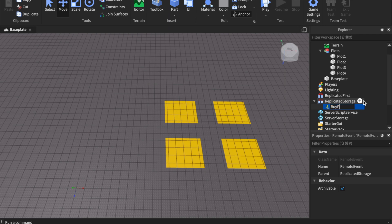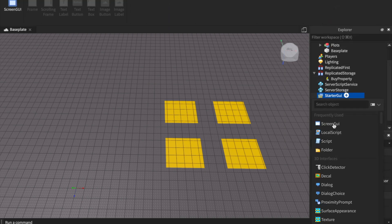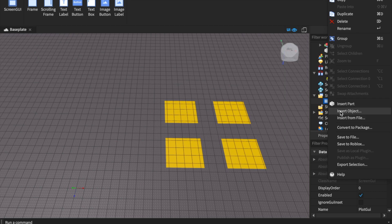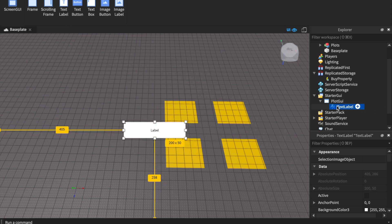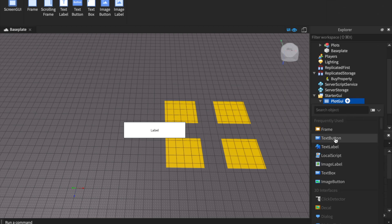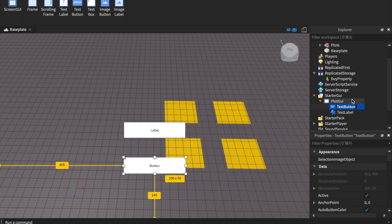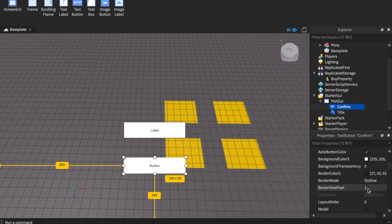Name the RemoteEvent 'BuyProperty'. Now we have our plots and our event. We also need a GUI — let's name it 'PlotGui'. Insert one TextLabel in the middle and insert a button. Name the button 'Confirm' and name the label 'Title'. You don't need to set the title text manually because in the script we're going to set it dynamically to the unique plot name, which is pretty cool.